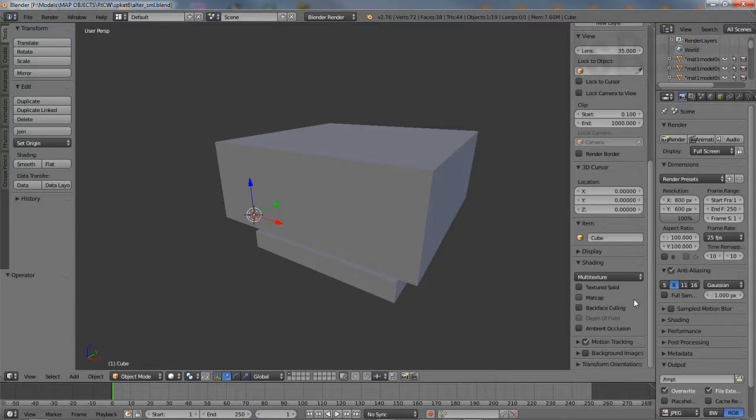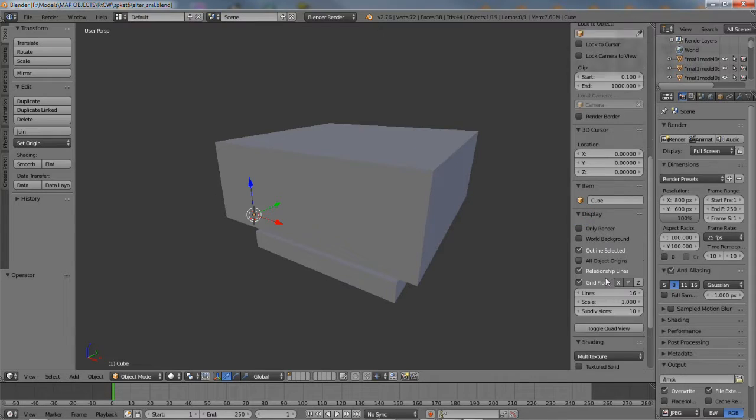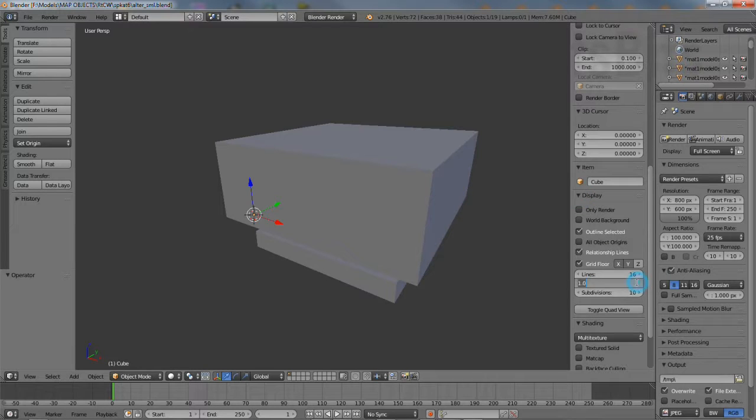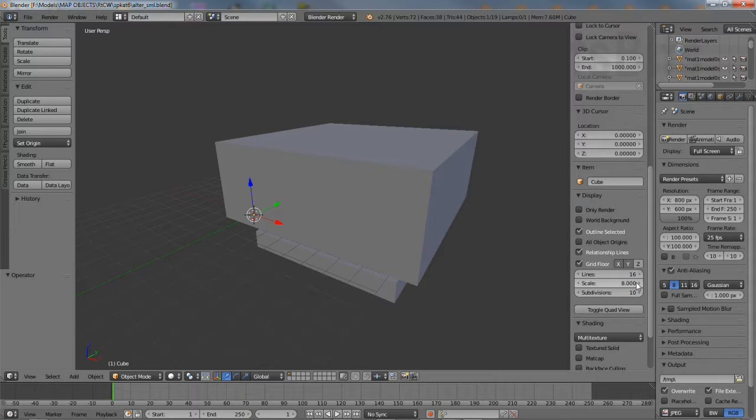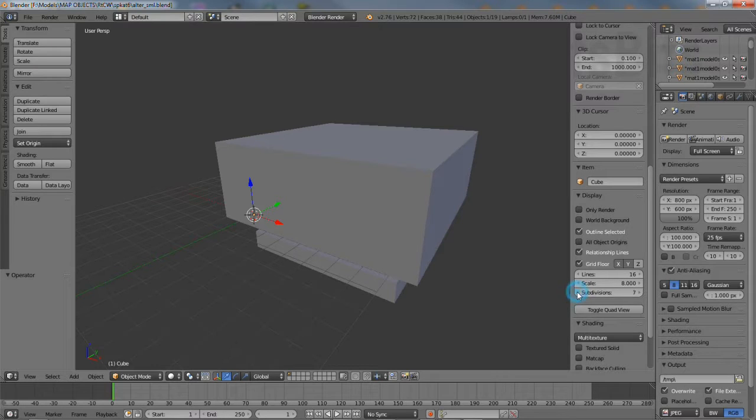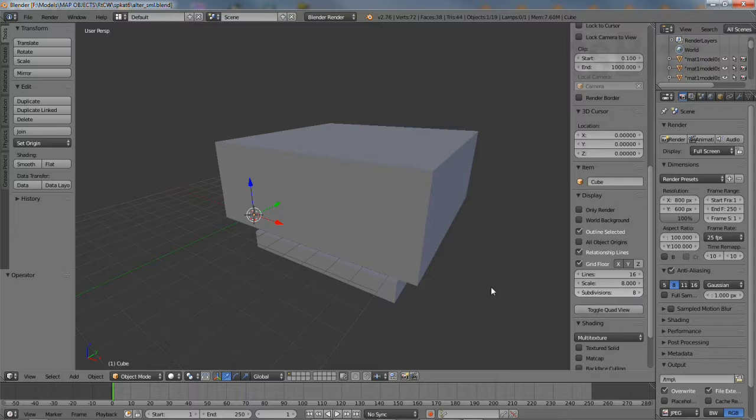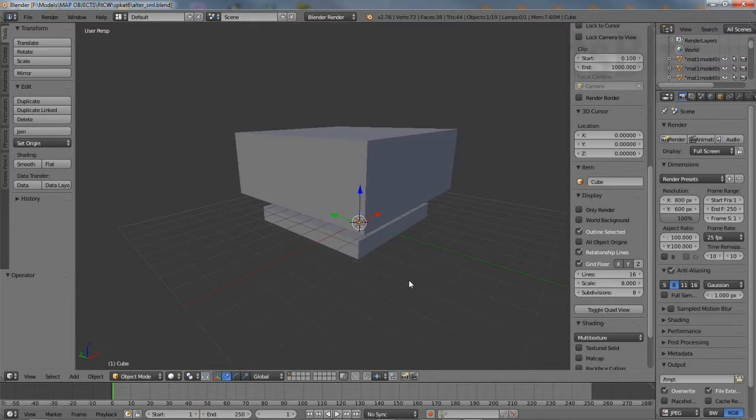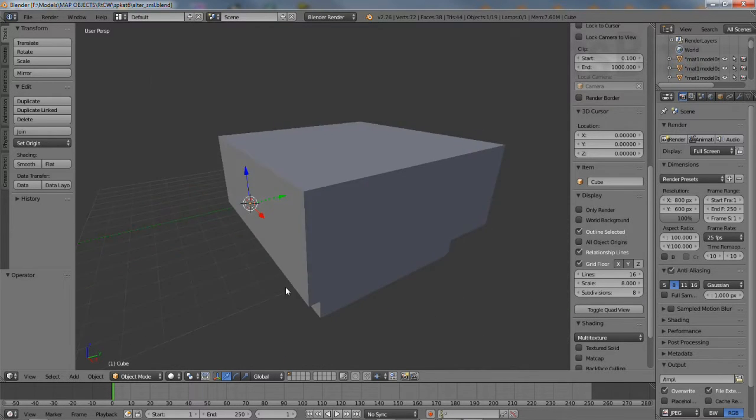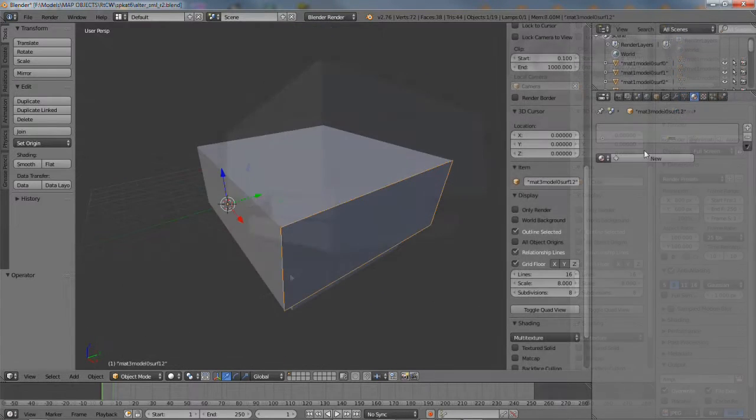A few points to remember when working with models generated from brushes: make sure that Blender's grid is set to 8 at a minimum. This replicates the grid of GTK Radiant. That's Scale 8 and Subdivisions 8.